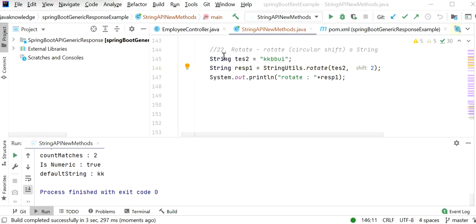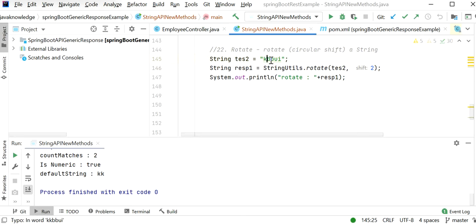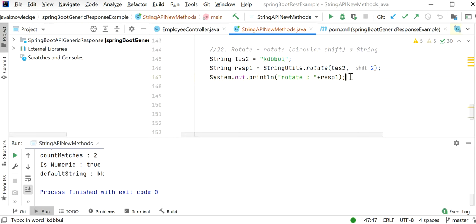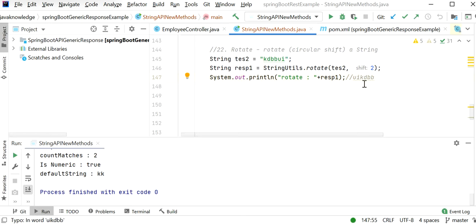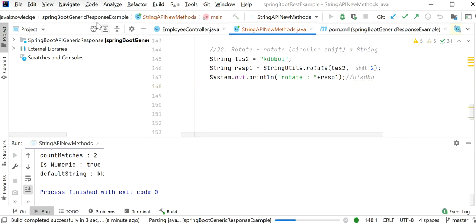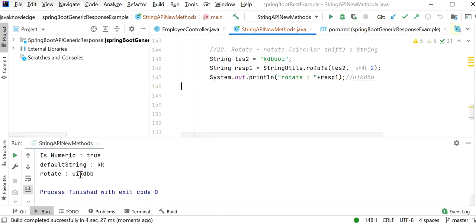The rotate function performs a circular shift on a string. Here the string is 'kdbbui' and shift is 2, so the last two characters 'ui' move to the front, giving 'uikdbb'. Running the program confirms 'ui' is now at the start.